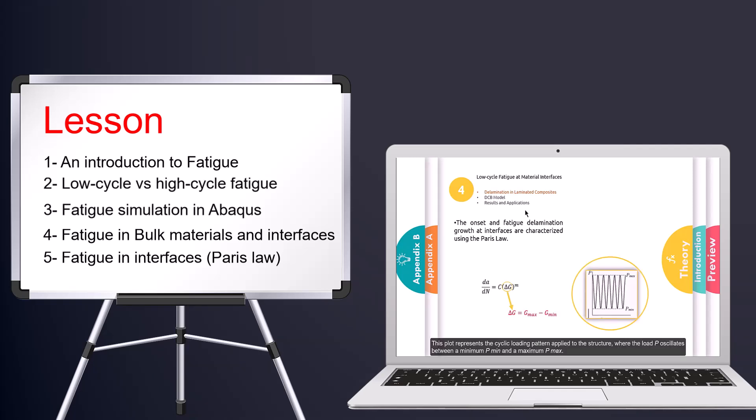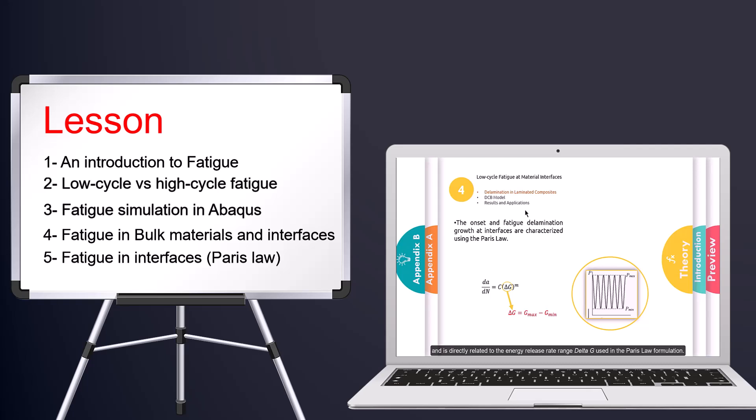By the end of this lesson, you'll have a solid understanding of the theory and how to use Abacus for fatigue simulations, and you'll be ready to move into the workshops with confidence, knowing you've covered the necessary prerequisites.